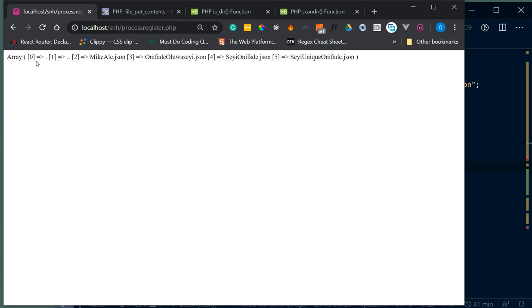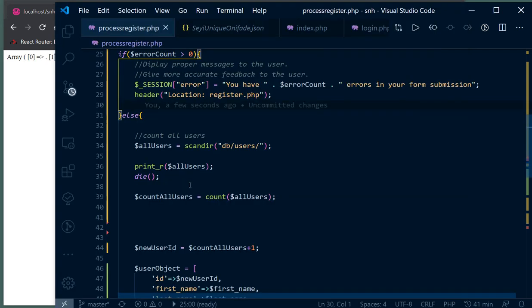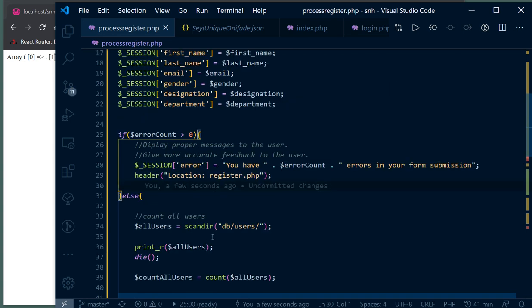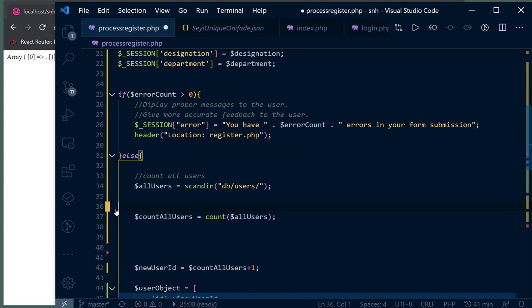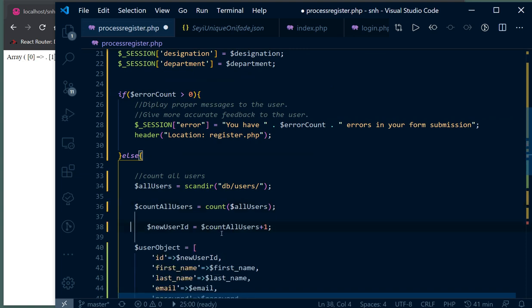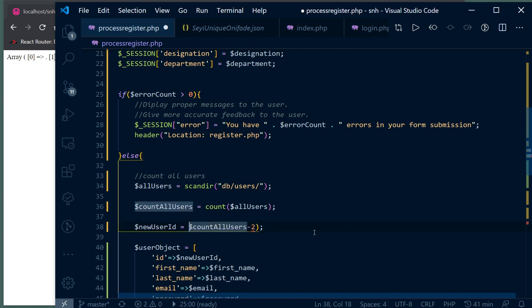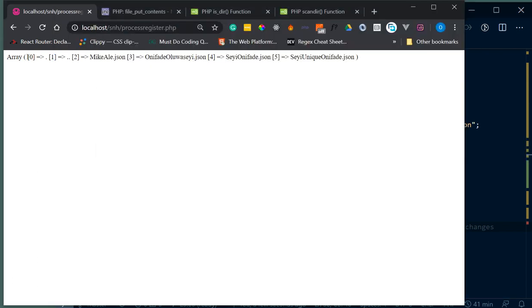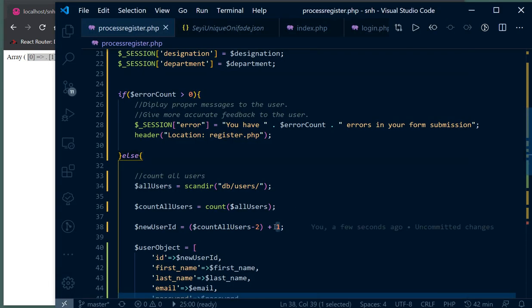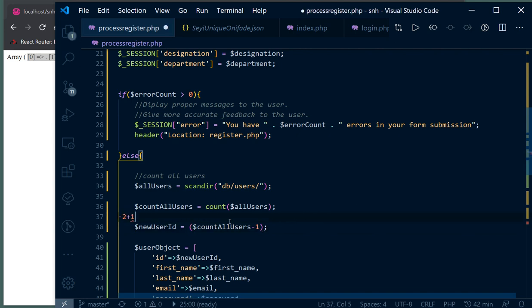At index 0 we have the dot, at index 1 we have the dot-dot - we usually get that. If yours doesn't have it, you can skip that aspect. What I'm going to do is do a minus 2 and then increase it by 1. The minus 2 takes care of these two - index 0 and index 1 - and then increasing by 1 simply means just take one from it. Minus 2 plus 1 is minus 1, so that should work.